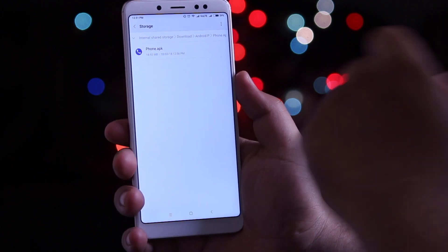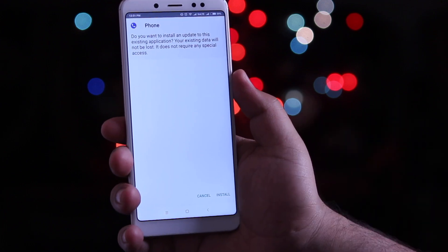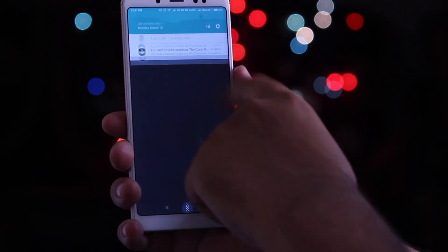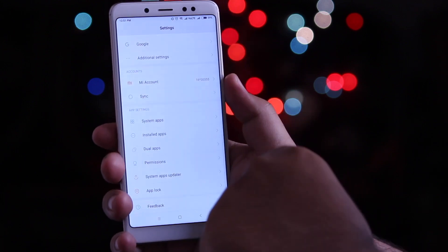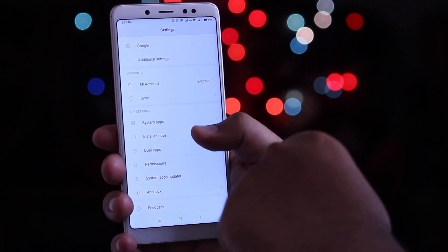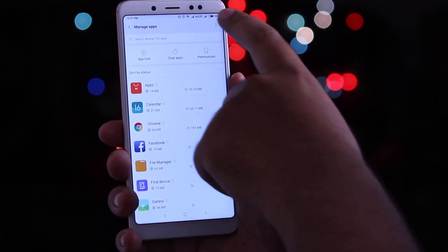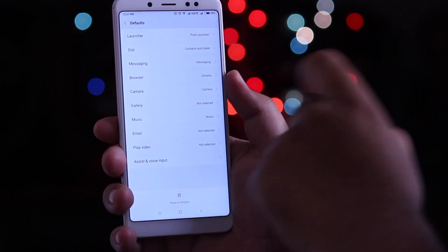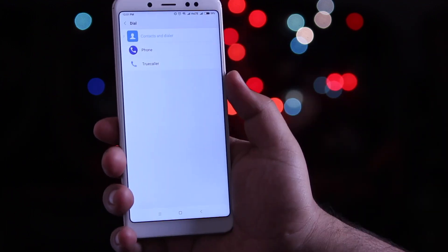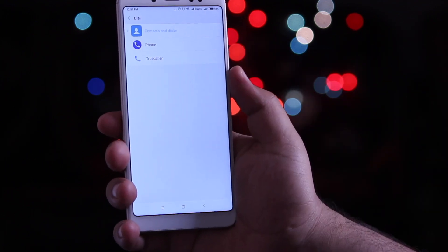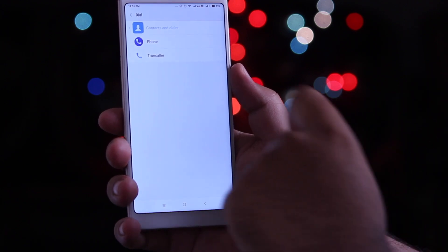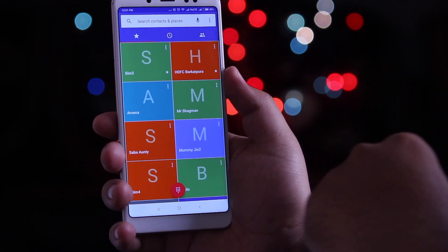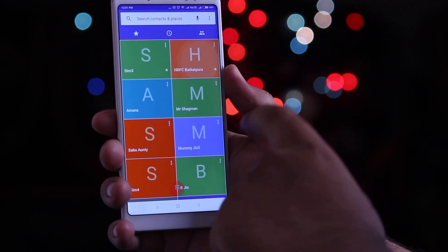Now comes the phone application. Download and install it on your Android phone. Then go to Settings, Installed Apps, click on the three dots, select Default, then Dialer, and change the default from Contacts and Dialer to the Phone application. In this way you get the new dialer pad on your Android smartphone.